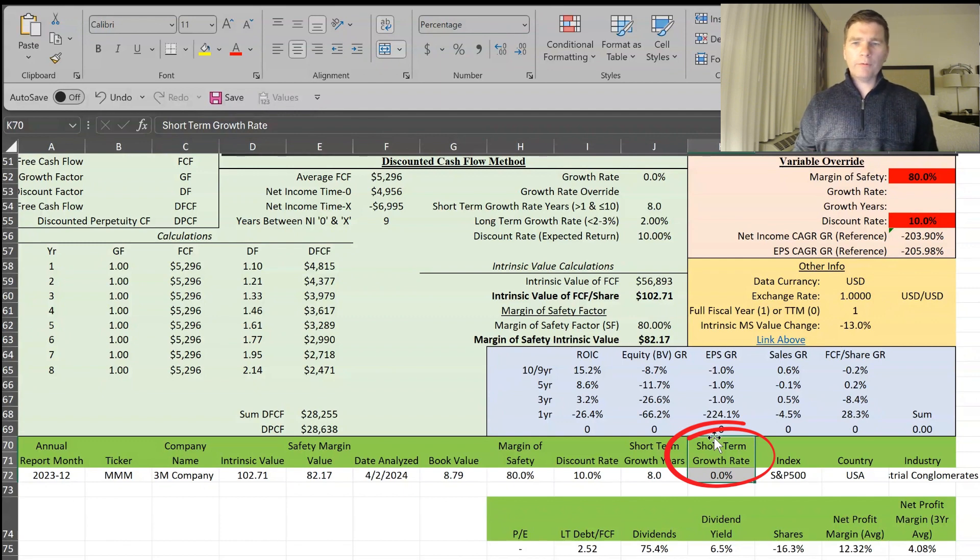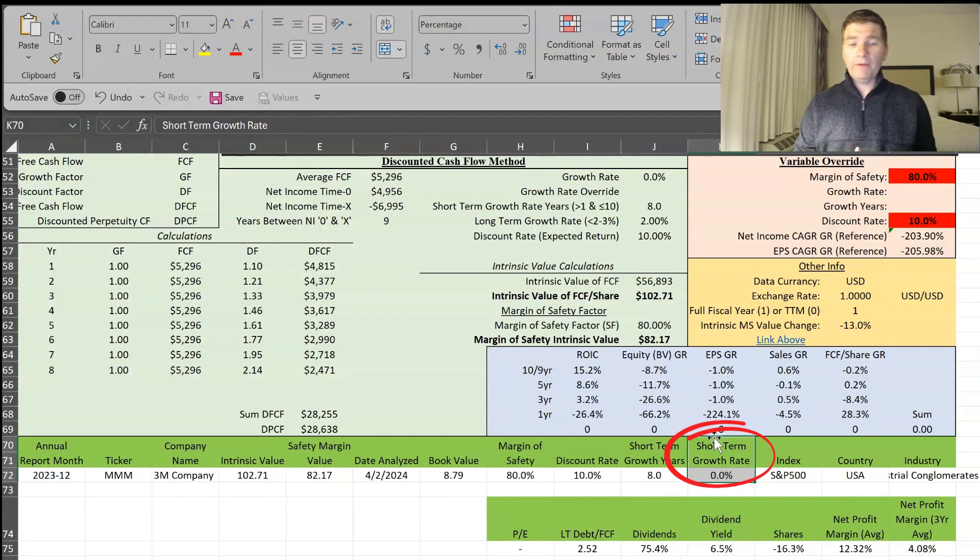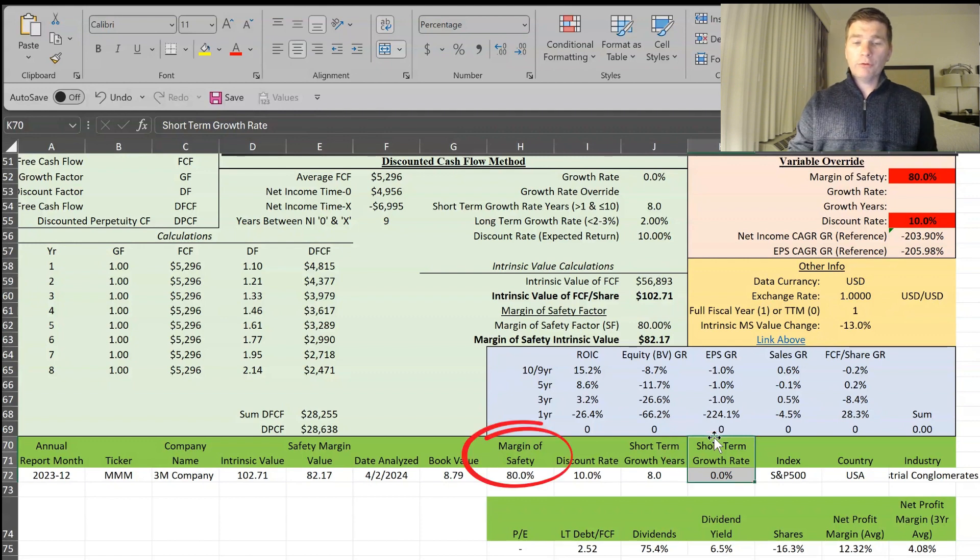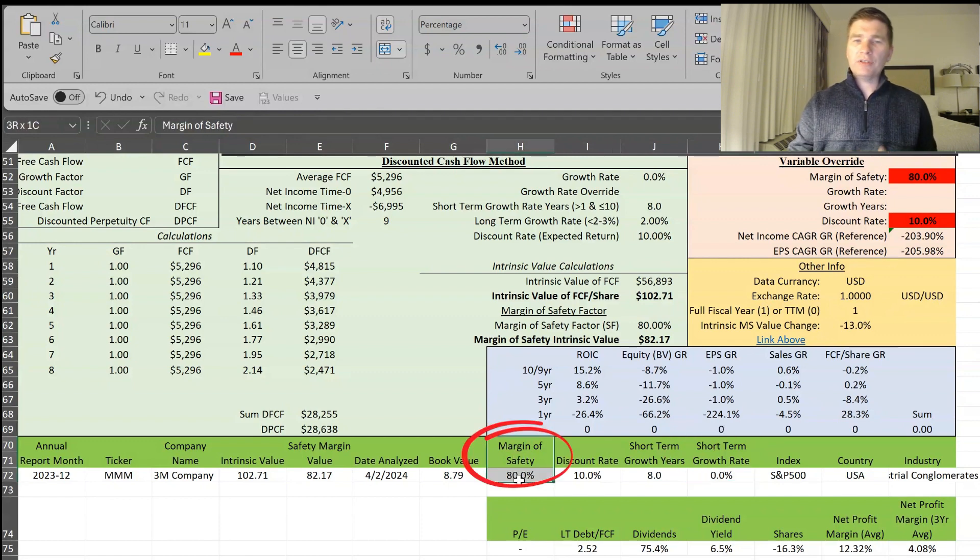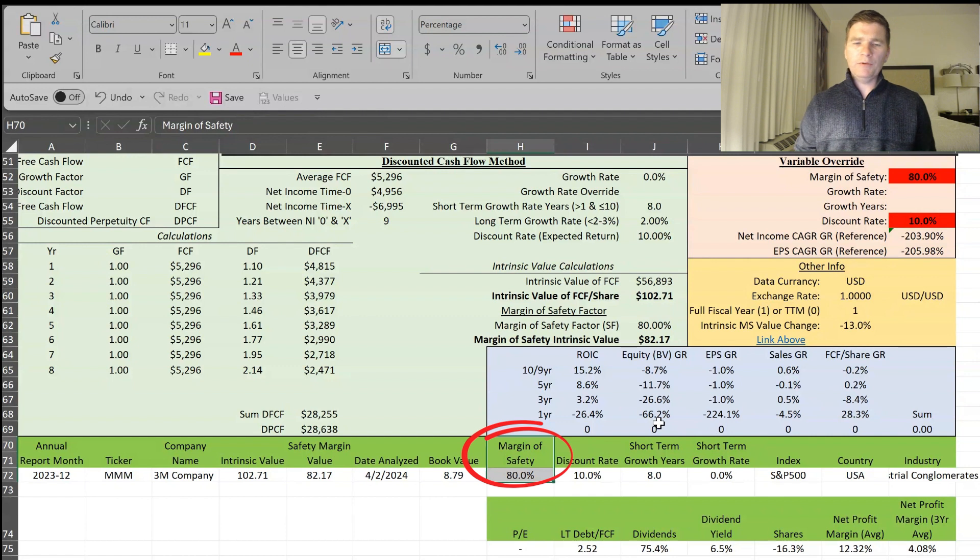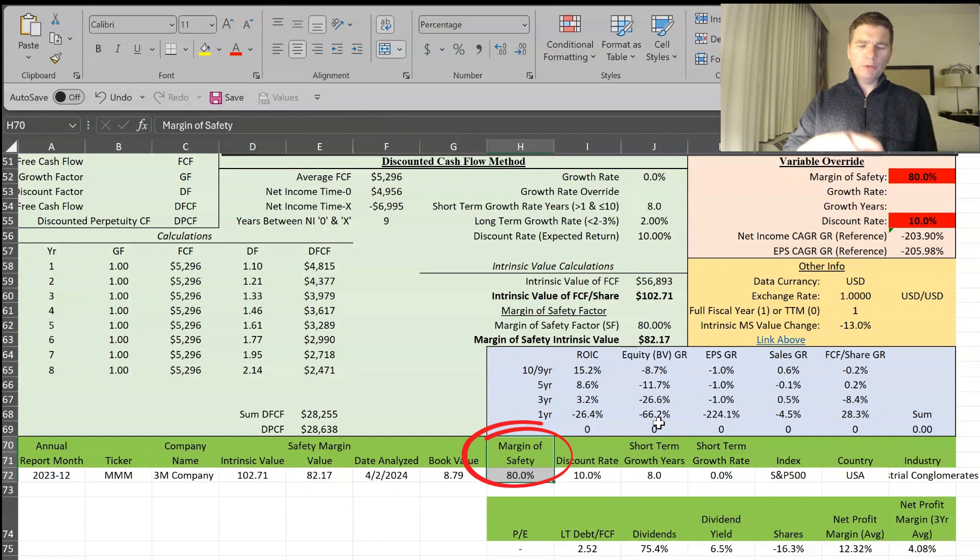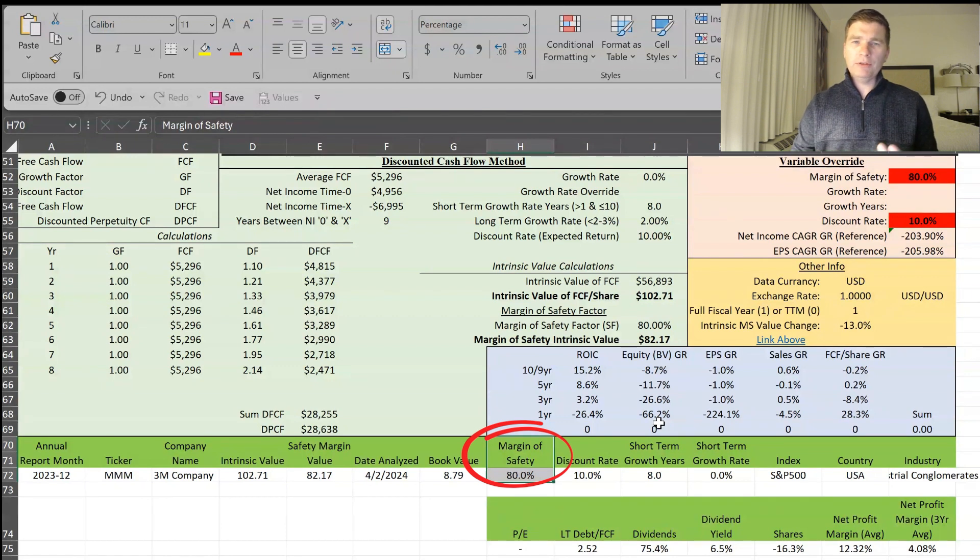And also, it's being conservative, which I like doing with my valuations. And the reason why I'm using the 80% margin safety, typically, I use 90% if you see my videos. But I'm using that 80% because of these lawsuits.